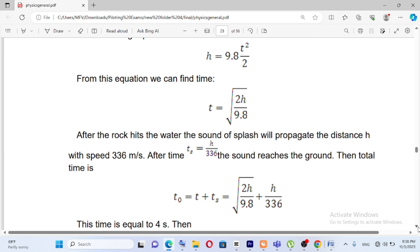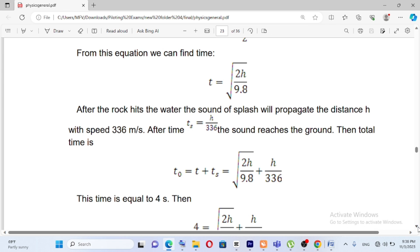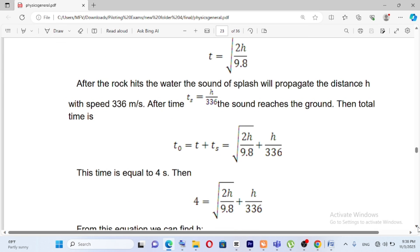We set up the equation: the square root of 2h over 9.8 plus h over 336 meters per second equals the total time t-naught. The total time is 4 seconds.